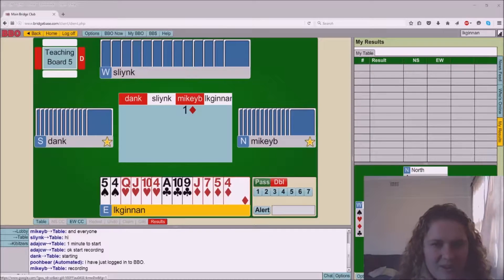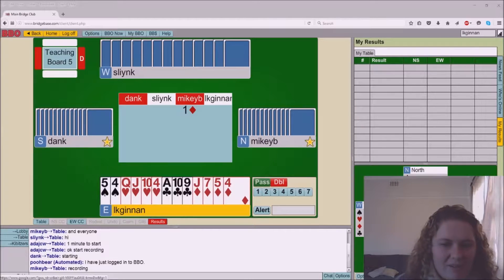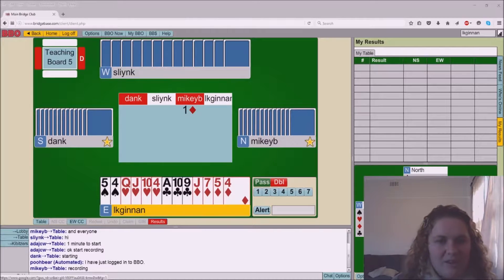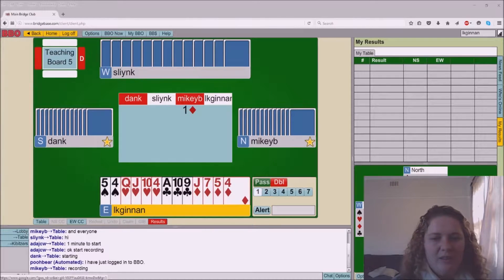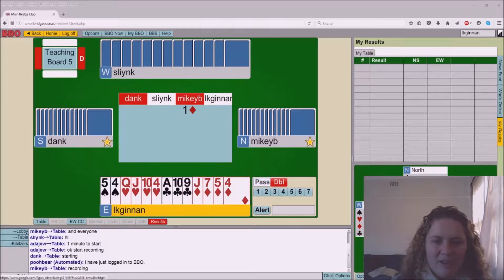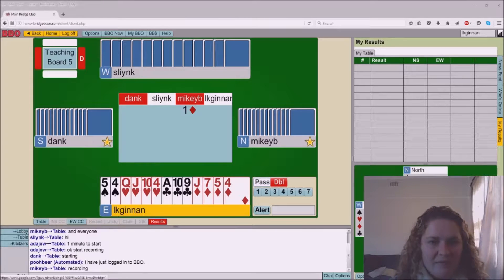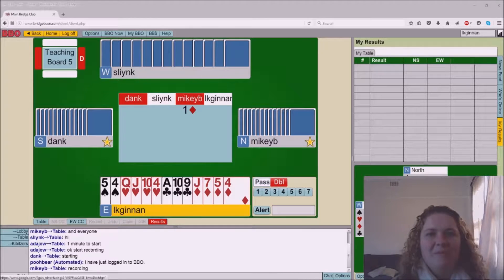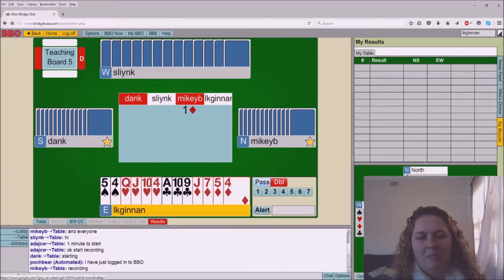Hey everyone and welcome. So here we are on our first board and I've been dealt my normal rubbish that I get. After a one diamond bid, I'm definitely passing.